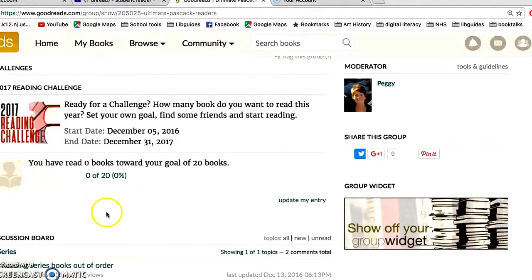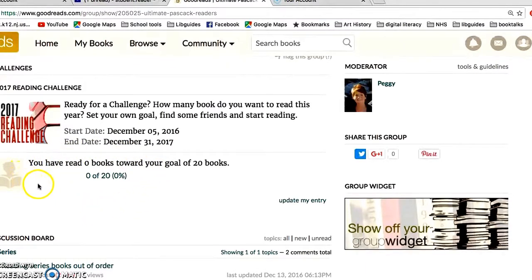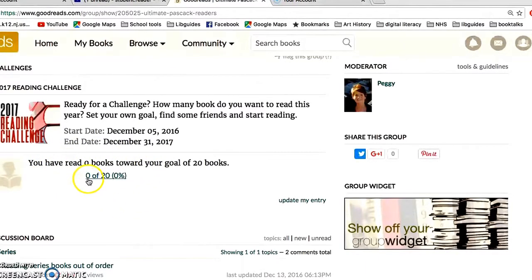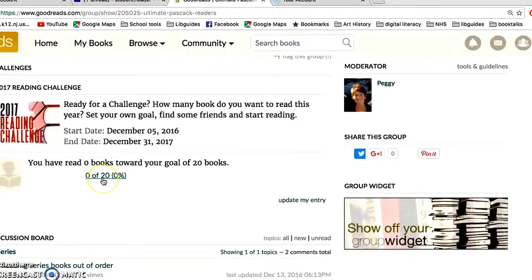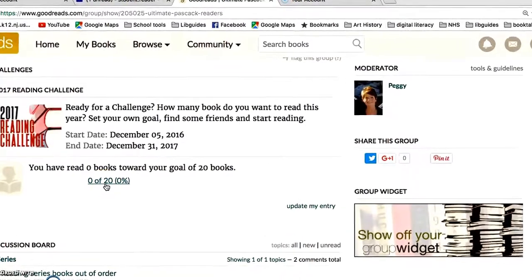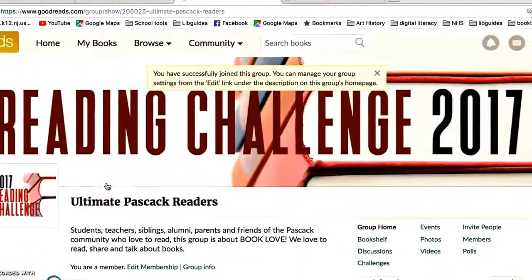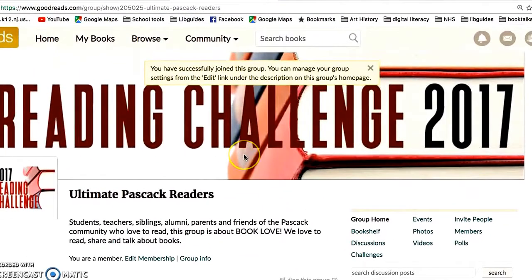Now you get a little progression bar that says '0 out of 20 books have been read.' The next step is how do you populate that? Go up to Search Books.